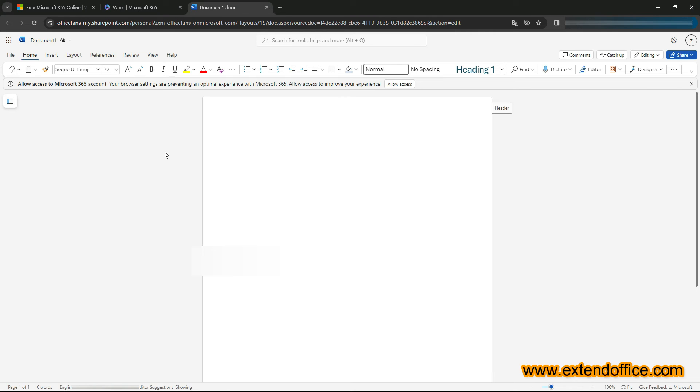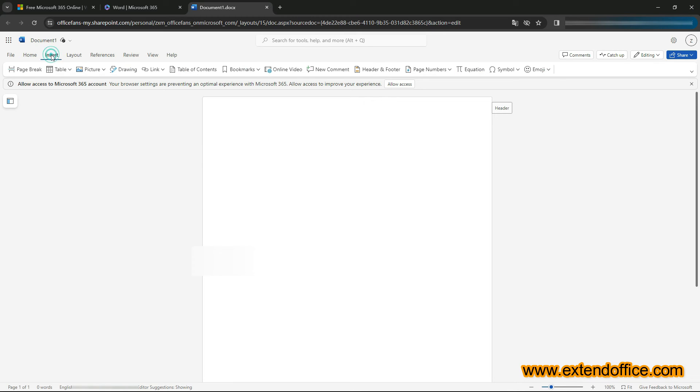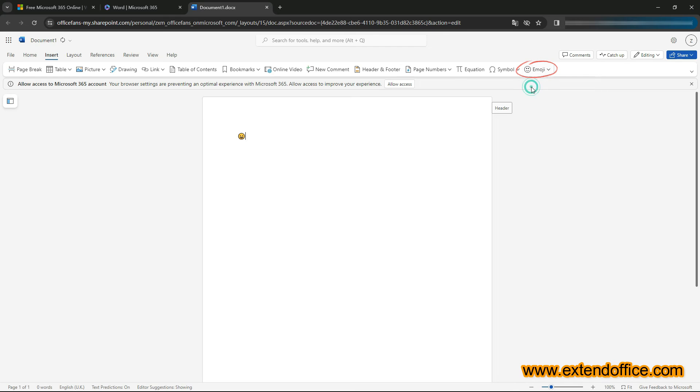In the document, click on where you want to place the emoji. Go to the Insert tab, click the emoji icon, and then choose the emoji to insert into your document.